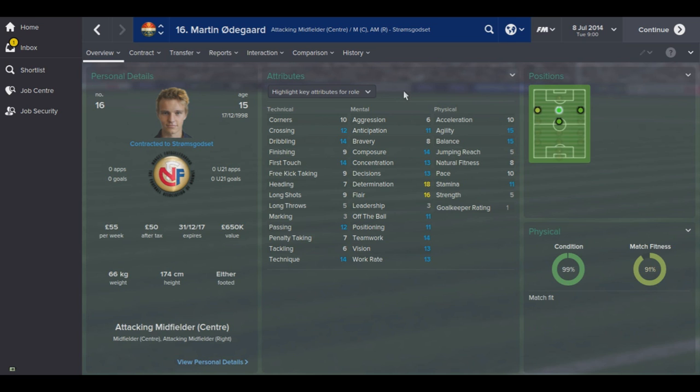Anyway guys, hopefully this video helped - if it did, please smash the like button, it really helps me out. If you're new to my channel, hit subscribe. In the coming days I'm going to have an Udegaard future save where I holiday 20 years into the future and look at Martin Udegaard's career and how it panned out in Football Manager. Hopefully you're looking forward to that and I will see you guys in the next video.